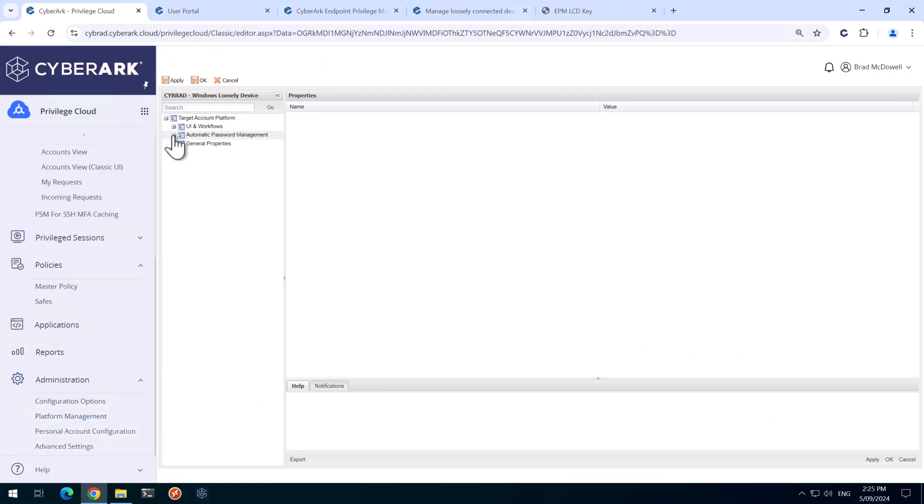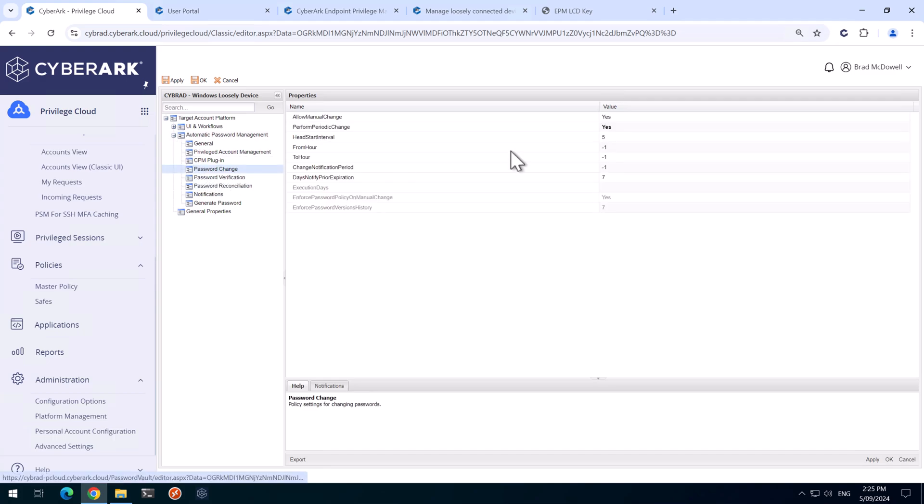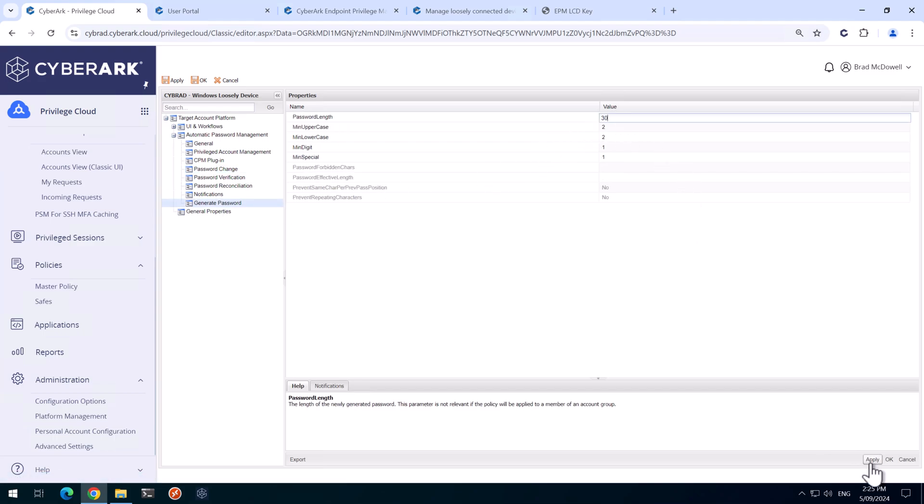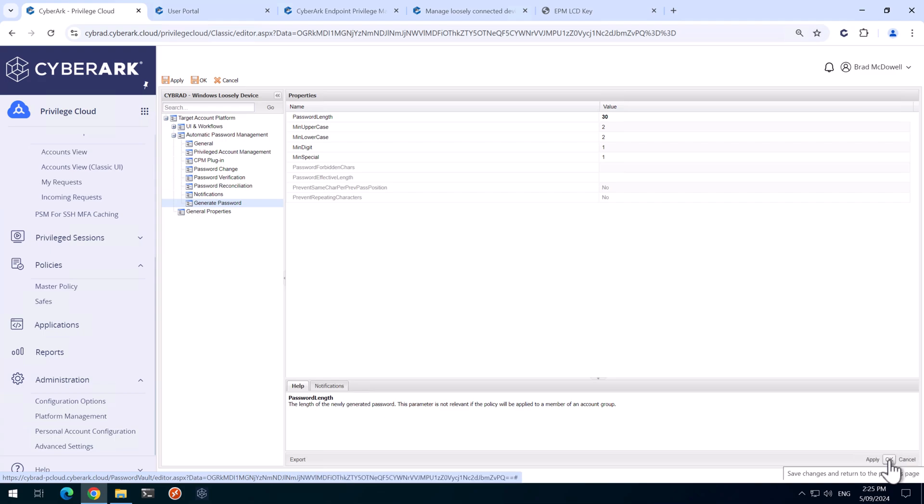And we'll click on Edit. We'll expand our automatic password management. In Password Change, this is already turned on. If we go down to the Generate Password here, I'm going to increase this to 30 characters and we'll hit Apply and click OK.